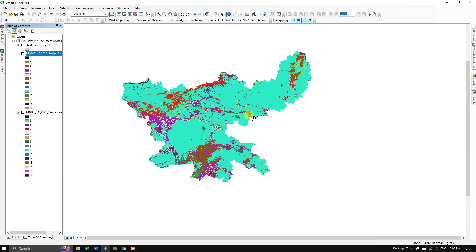After clipping, assign the correct color codes to the classified raster. If you found this video useful, please like and subscribe to the channel. Thank you everyone, goodbye.